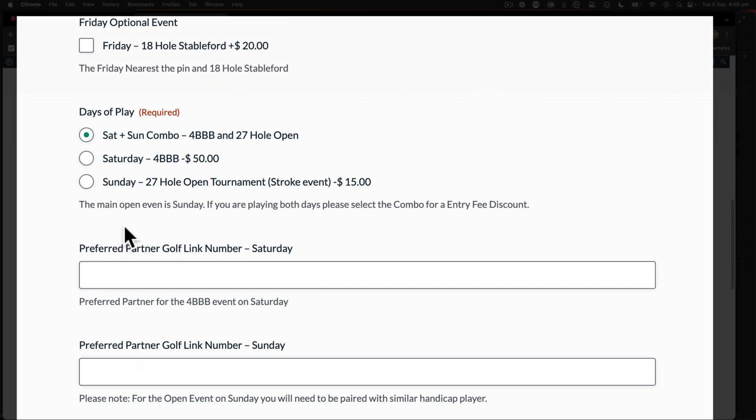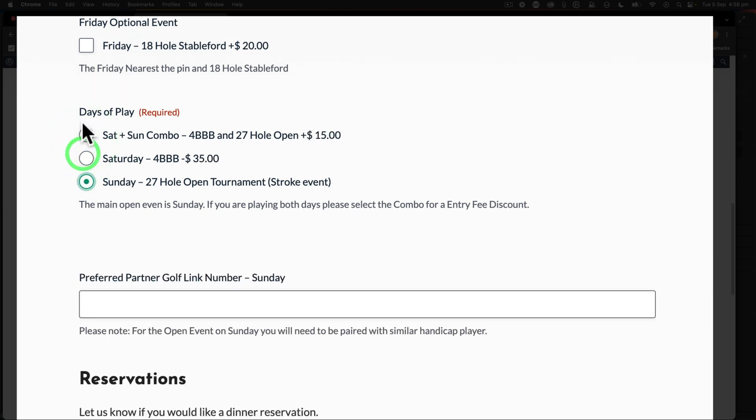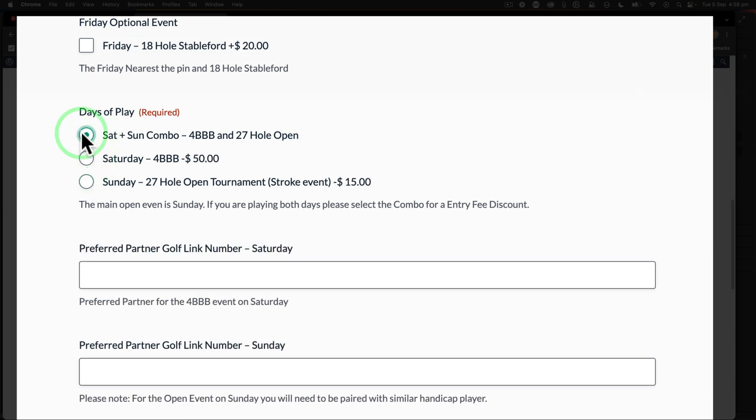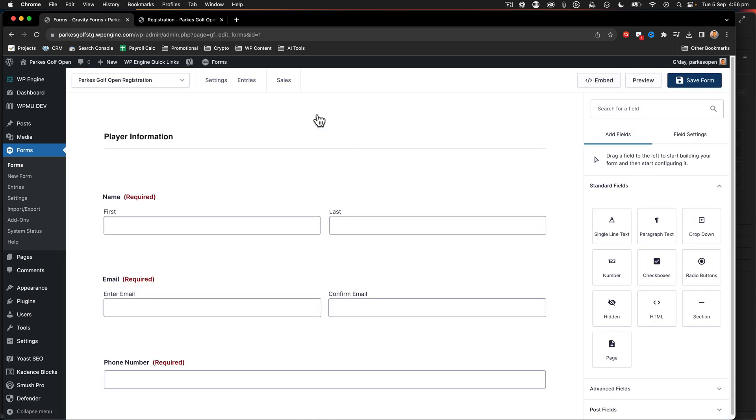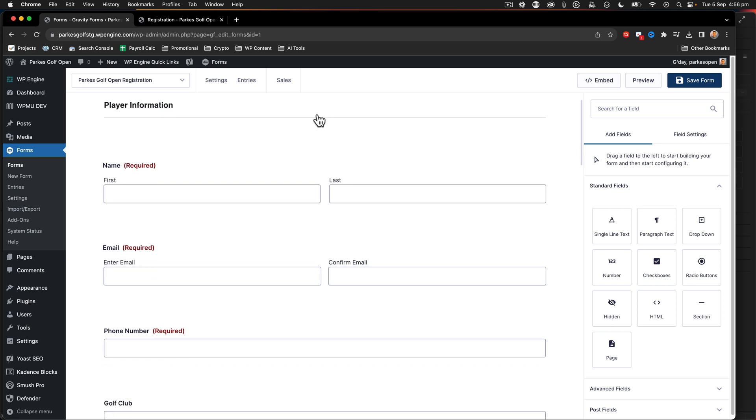So we're going to take a look at this form now and I'll show you how I've created these different types of conditions and how we make those forms act this way. So let's go to the WordPress admin, we're going to go to our form and go to the form editor.